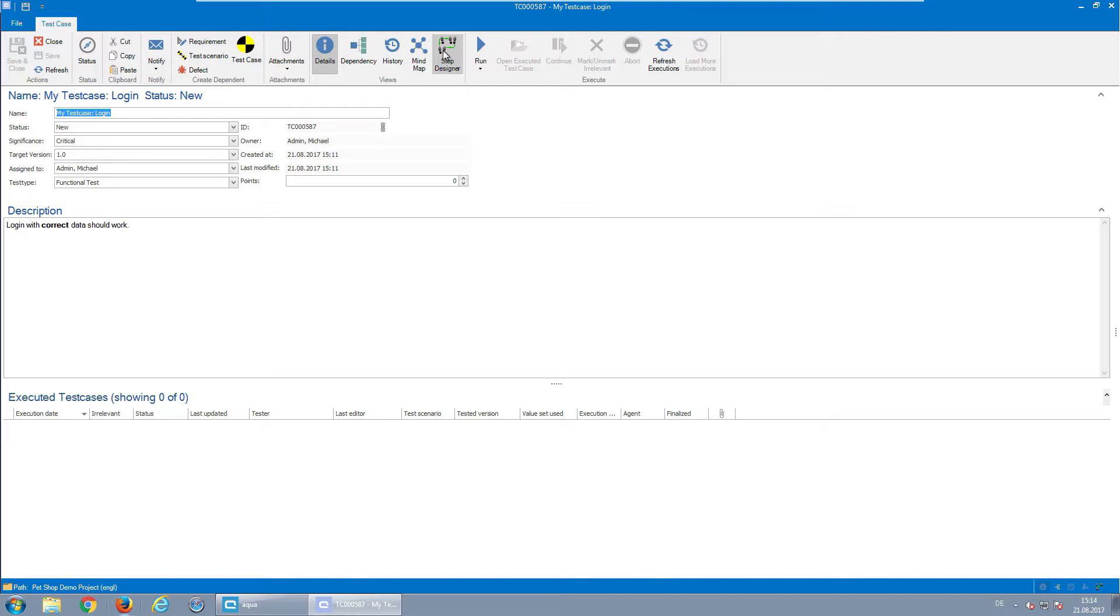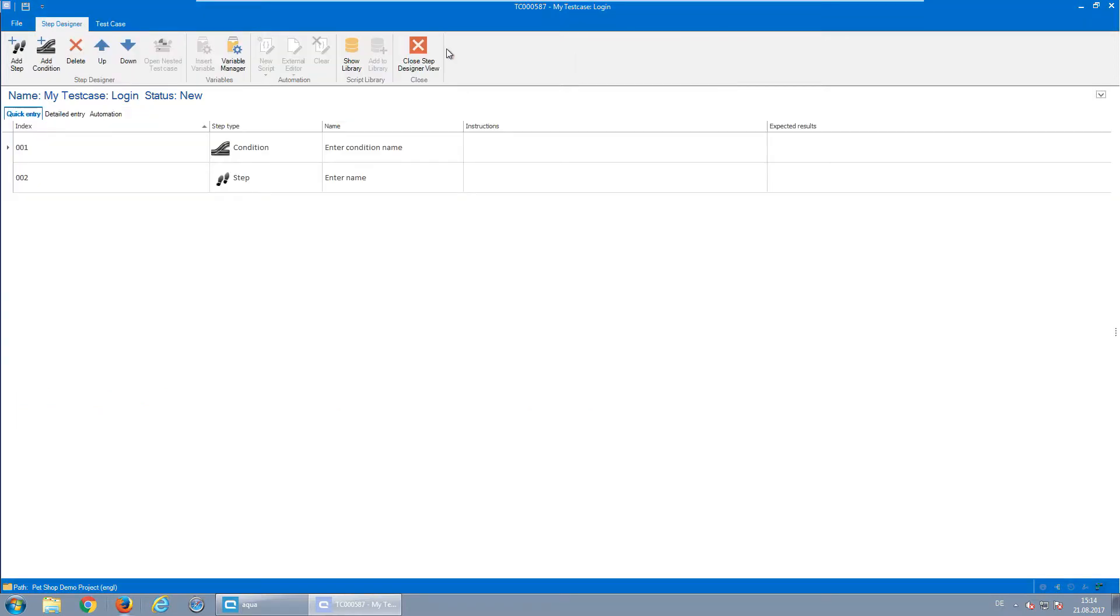With Aqua, it's very easy to create new steps. First, click on Step Designer.